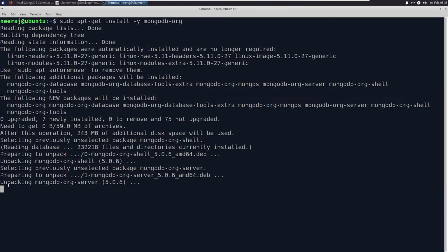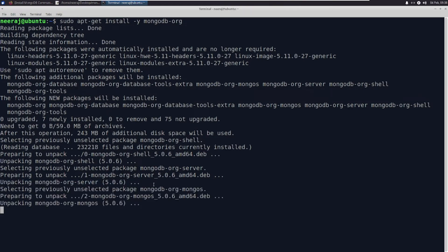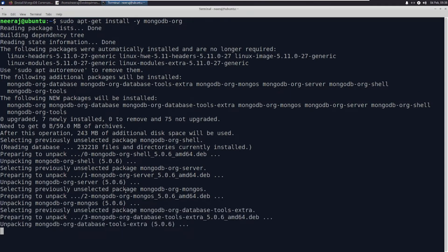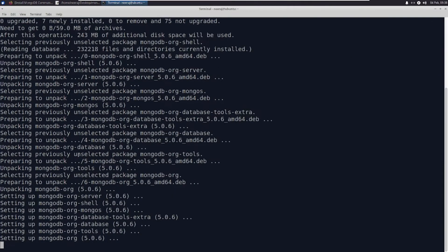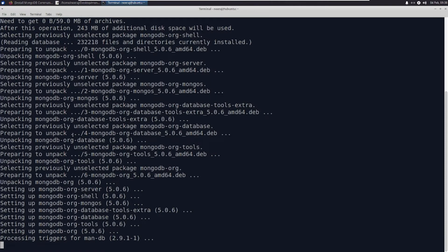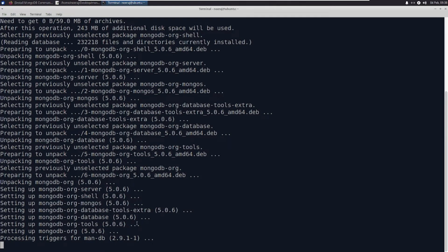It is going to install - if you see here, unpacking, selecting previously unselected MongoDB server, MongoDB server shell, which we are going to use. All those things we will be using in a while.